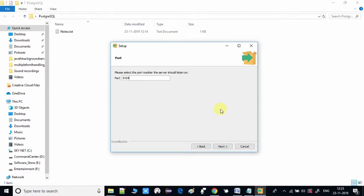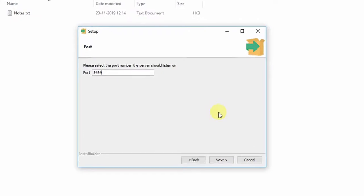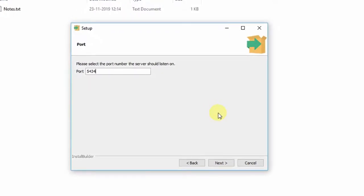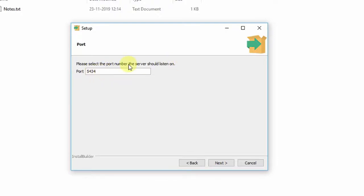Coming back to this screen, click Next. Here is another important thing — you have to specify a port. The installer has detected that port 5434 is free. If you are running many programs and think the port is busy, you can specify any port of your choice. If you are not sure, leave it as 5434, which is automatically detected, and you will not face any problem using this port.